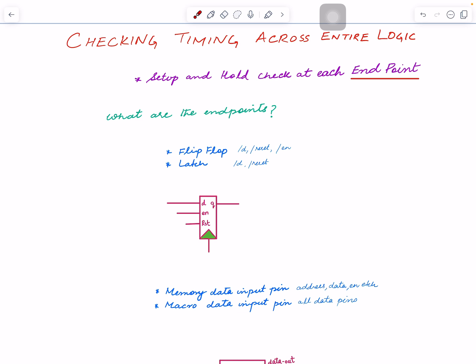That sequence is driven by clock, which goes to all sequential elements like flip-flops and latches. Wherever clock goes, based on the clock we can store things and temporarily keep track of the state. Using that state of the logic we can make decisions. The points where we are capturing or storing data are called endpoints, and at each endpoint we check setup and hold.